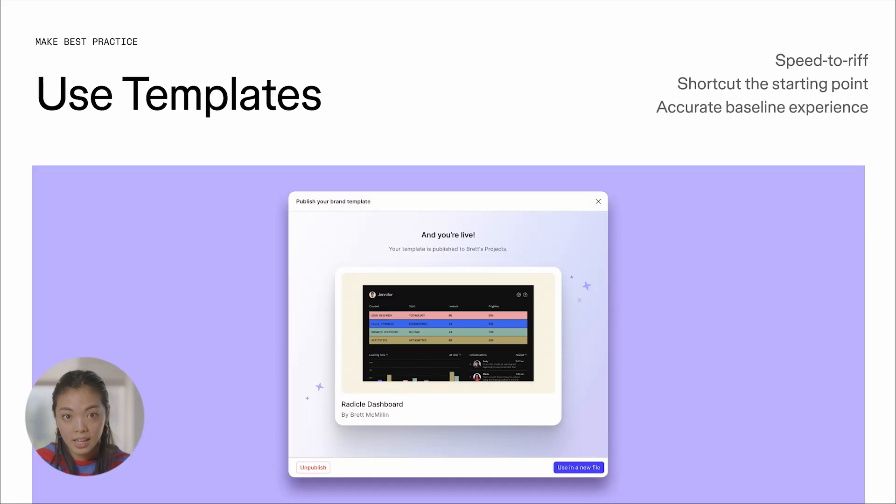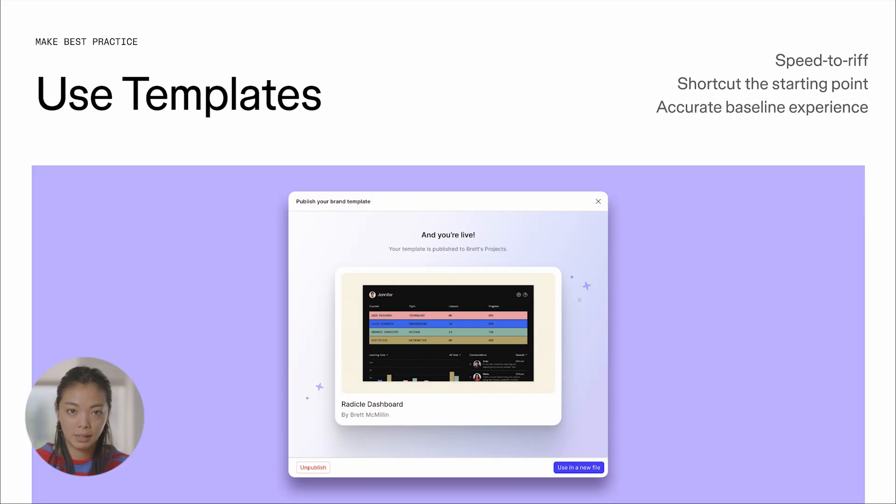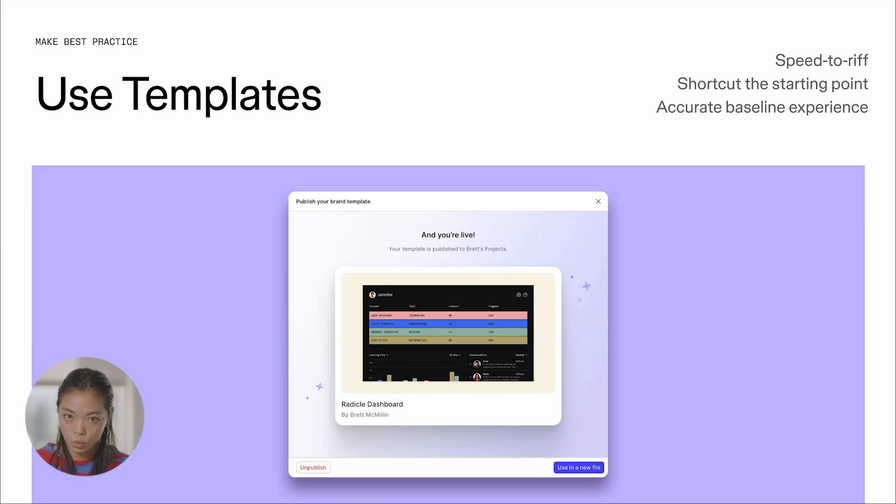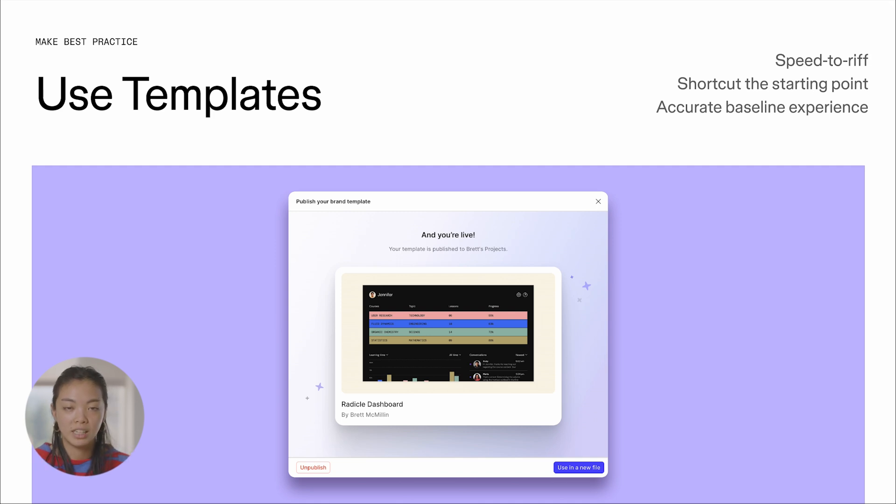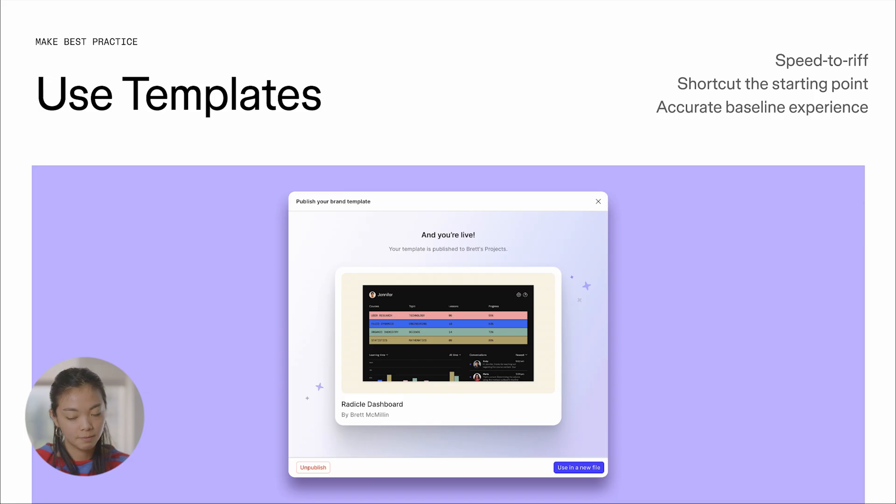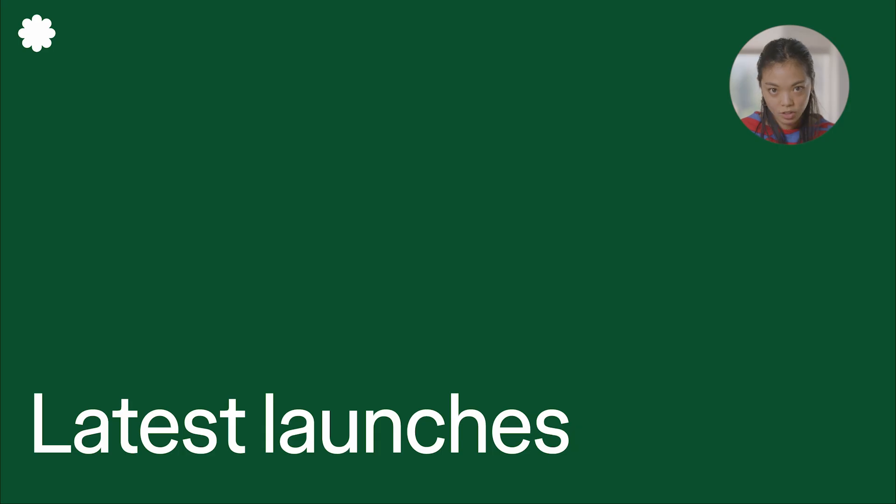And finally, templates are going to be a superpowered ability inside Make to scale them across your teams and radically reduce the amount of work your teams need to do while increasing the quality of Makes overall. And we're going to talk about that in a second.